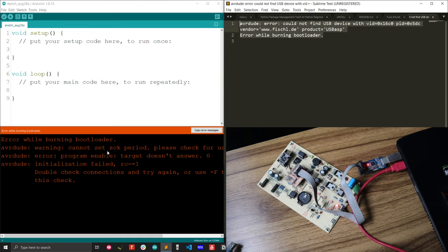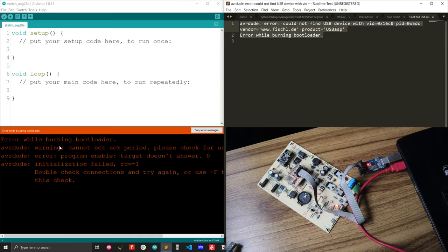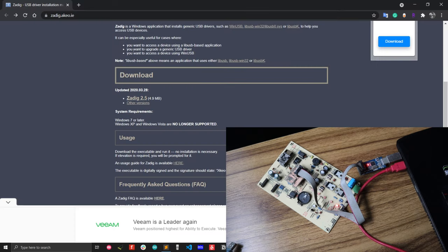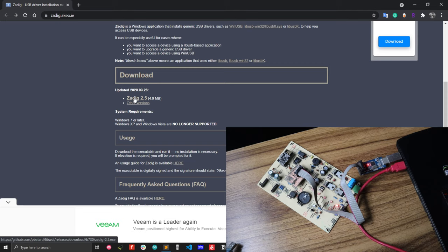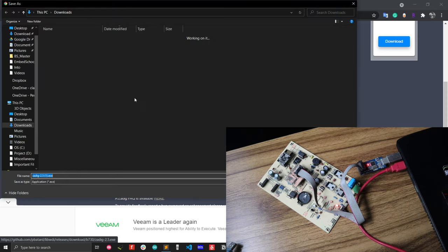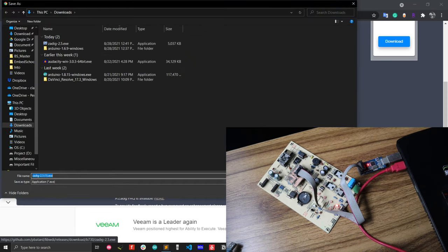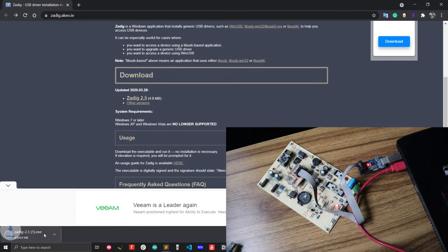In such cases, what you can do, you can solve this problem easily just updating your USB ASP driver. For doing this, you have to download the software that is zadig.akeo.ie. You have to download the software and after that, you can upload your driver easily. Let me show you first.